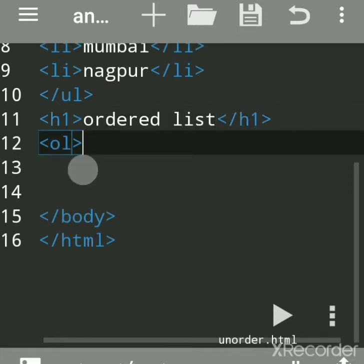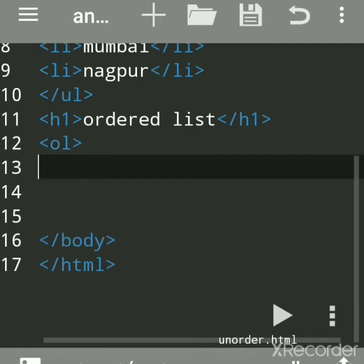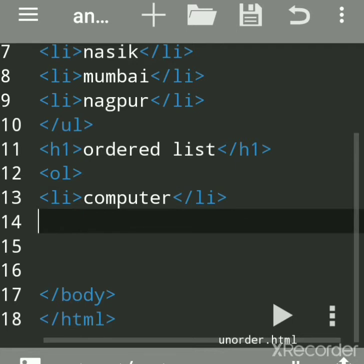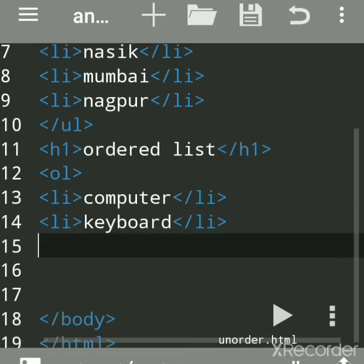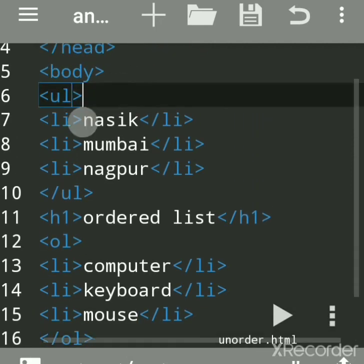I'll write an example — suppose 'Computer'. Below you write the list items. I'll give three items: keyboard, and one more — suppose mouse. Then close the ol tag. So the ol tag creates an ordered list.